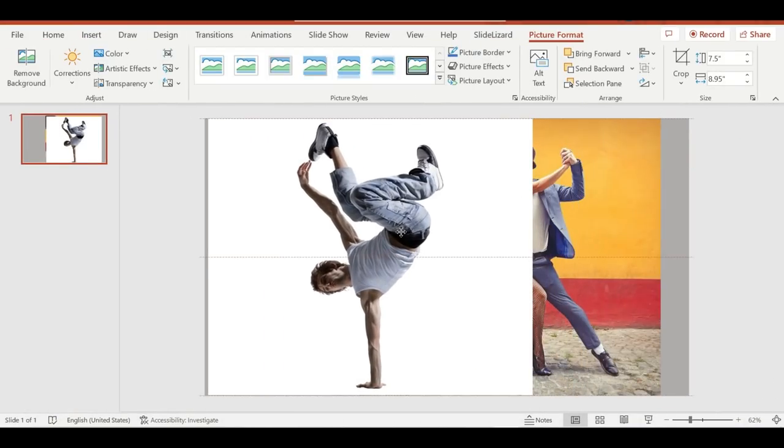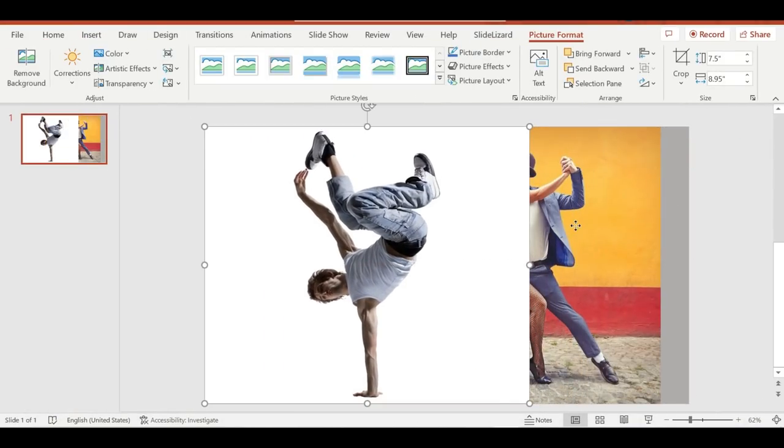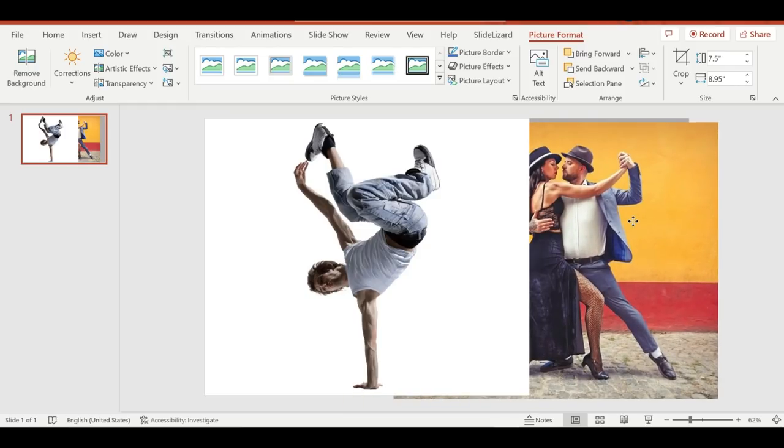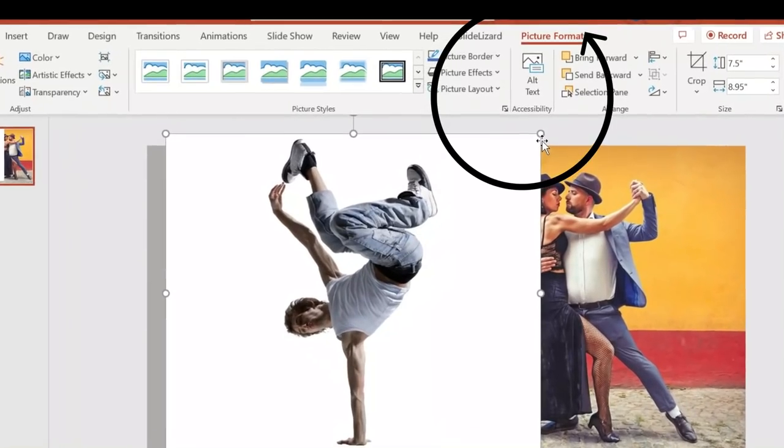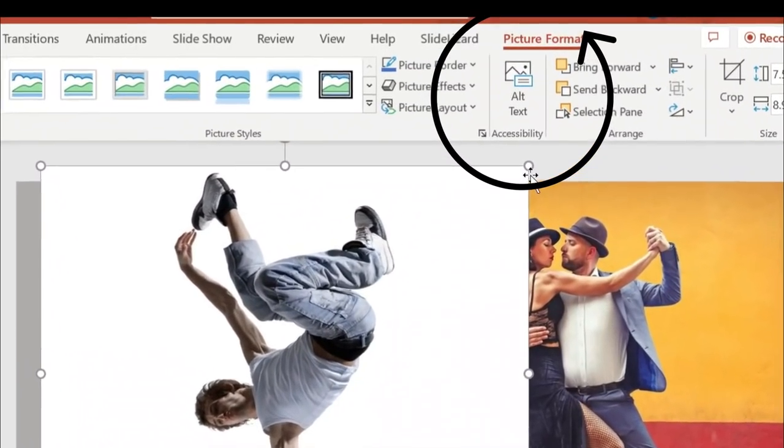These two photos have different backgrounds. One has a white background and the other one has a more complex background.